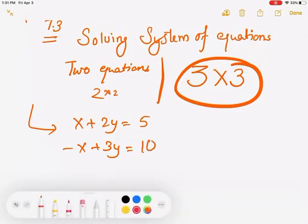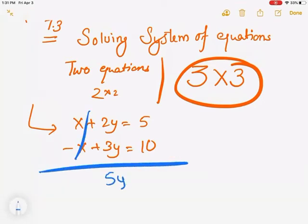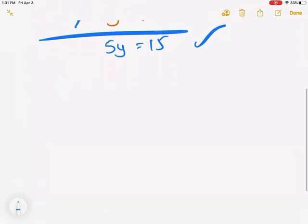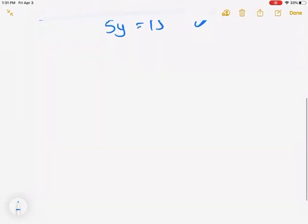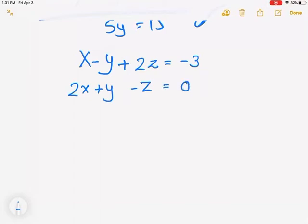With two-by-two, you could eliminate one variable and be down to one variable to solve. But when it becomes three-by-three, your equations look something like this: x minus y plus 2z equals negative 3; 2x plus y minus z equals 0; negative x plus 2y minus 3z equals 7.